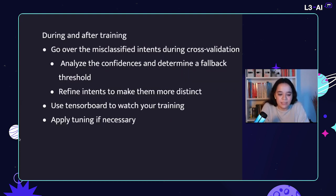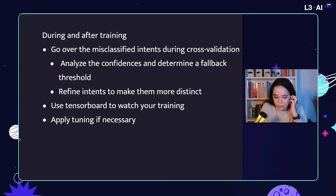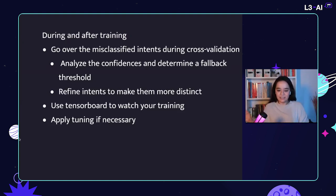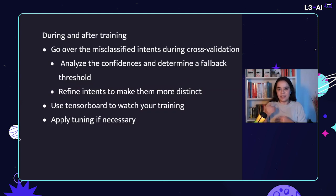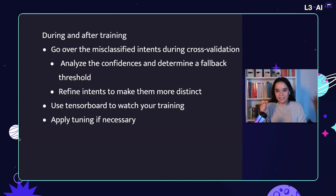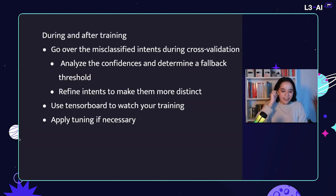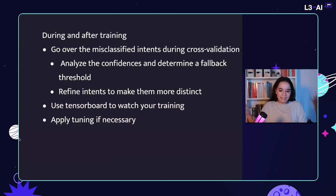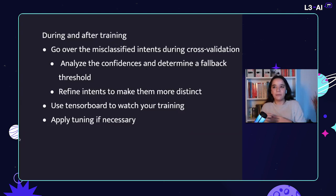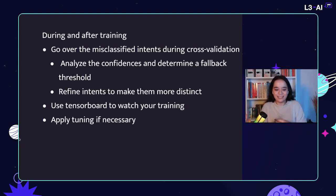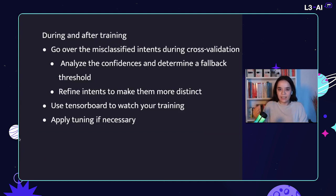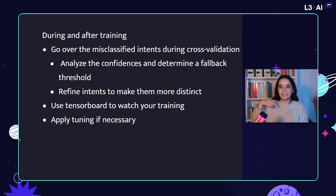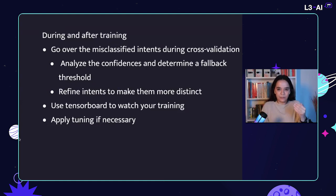And during and after training, what I have seen useful was going over the misclassified intents with a cross-validation and actually analyzing their confidences. You know, taking the standard deviation and mean and finding a nice sweet spot for the fallback threshold was really helpful. Though it's not really always the case in the real world. At least you get a grasp of how well your classifier actually performs in your training data and refining your intents to making, make them more distinct, you know, seeing where your bot fails and then just training again and maybe determining fallback threshold can also be an option.